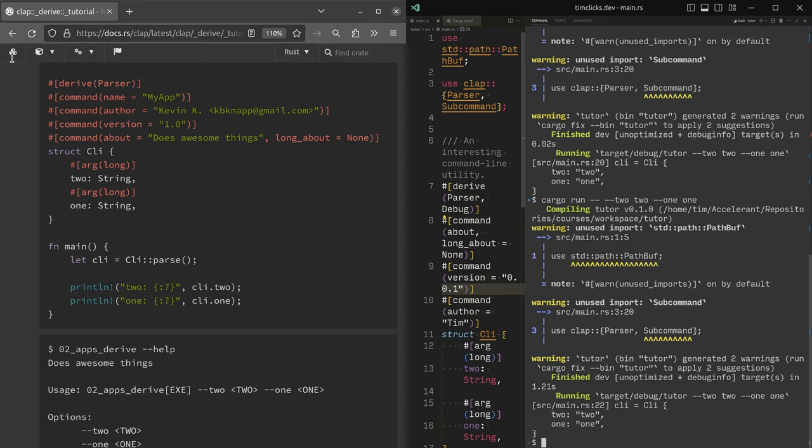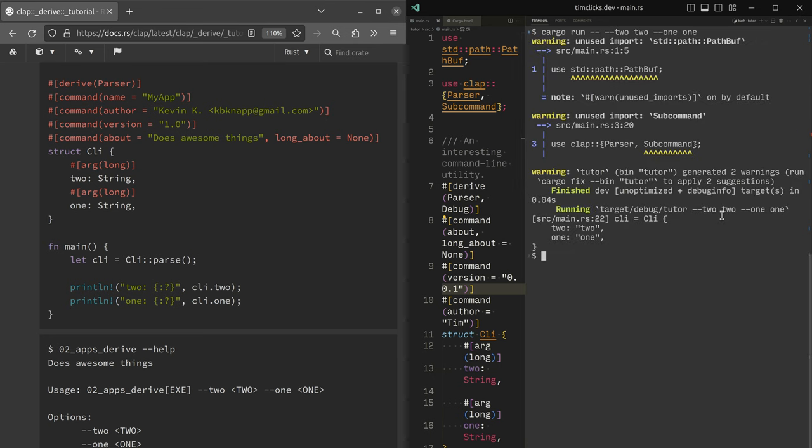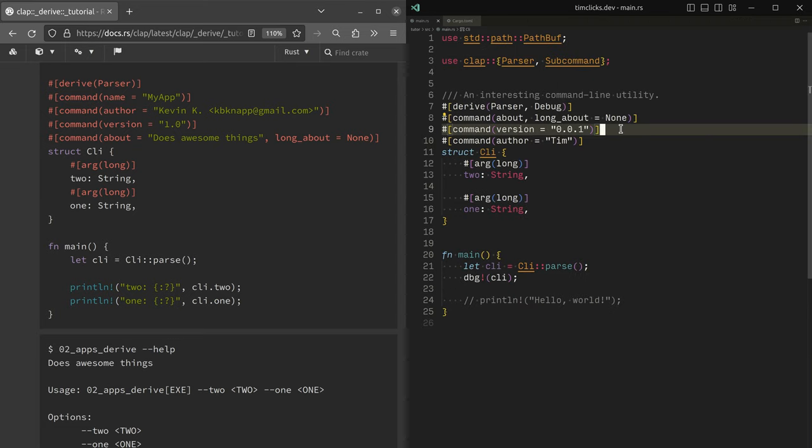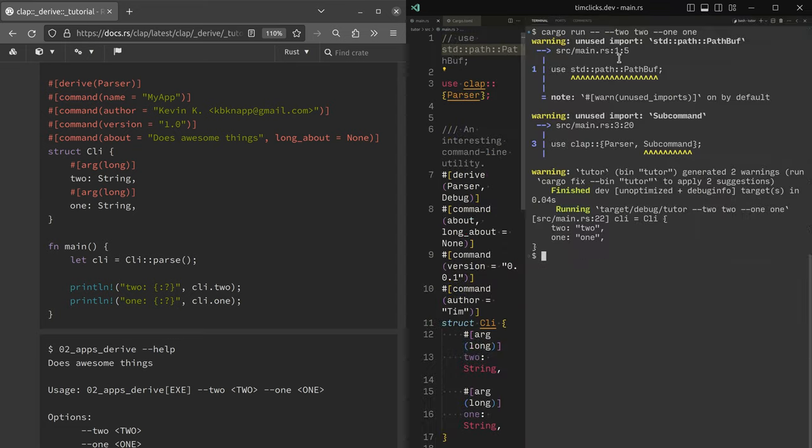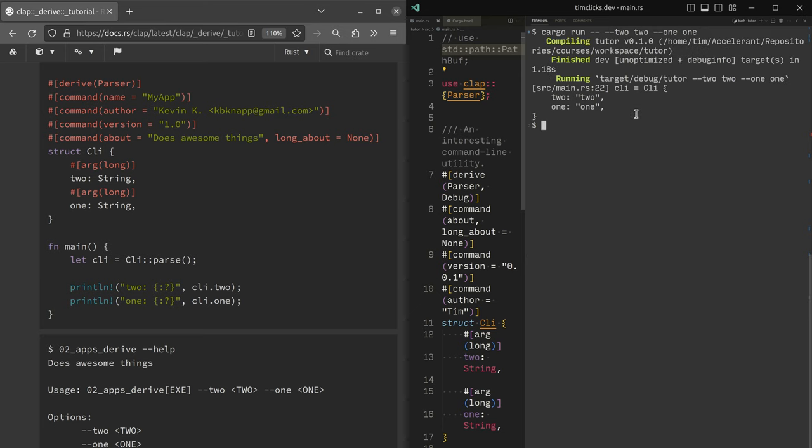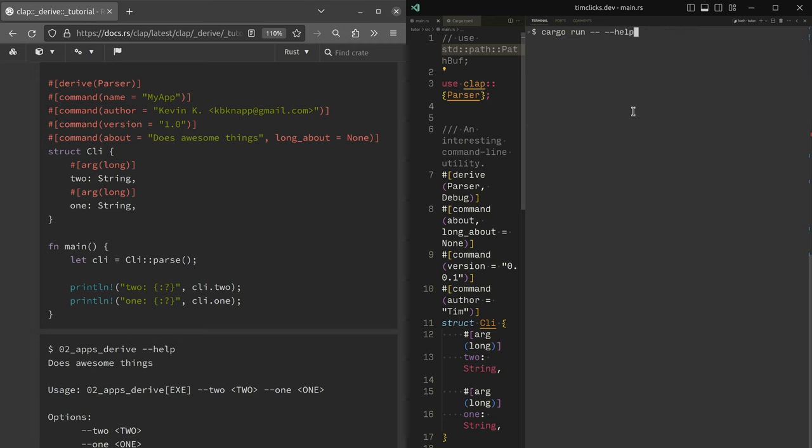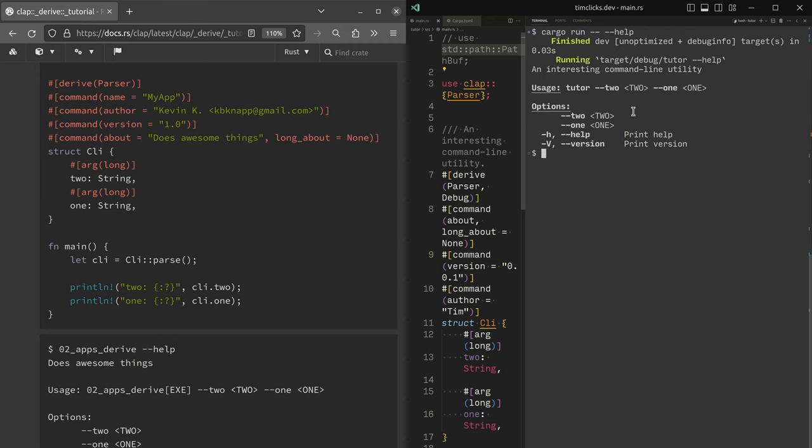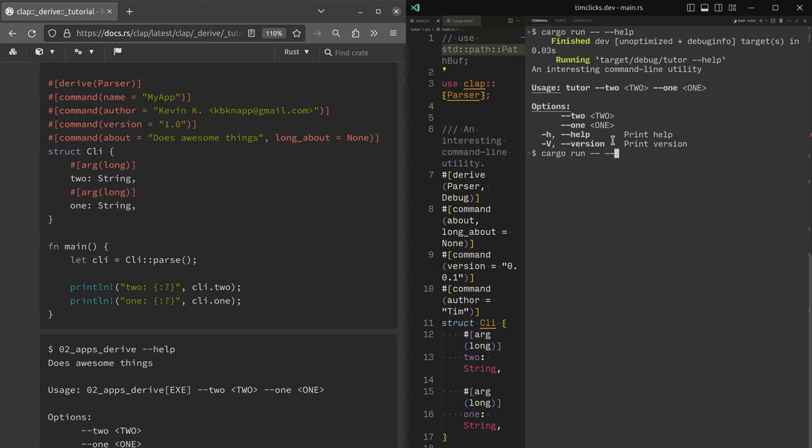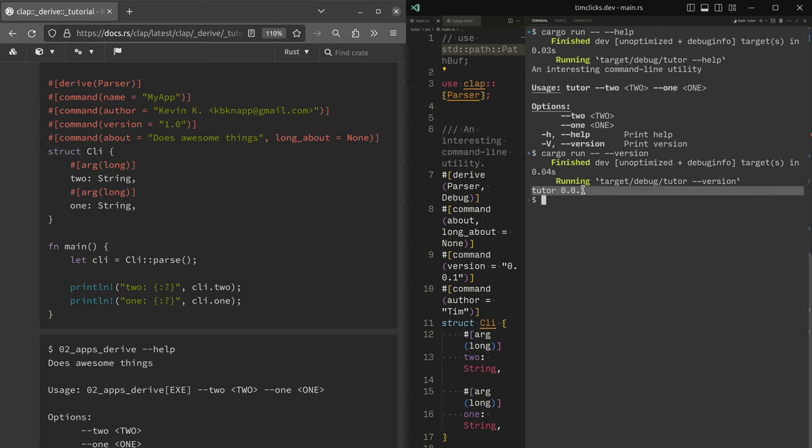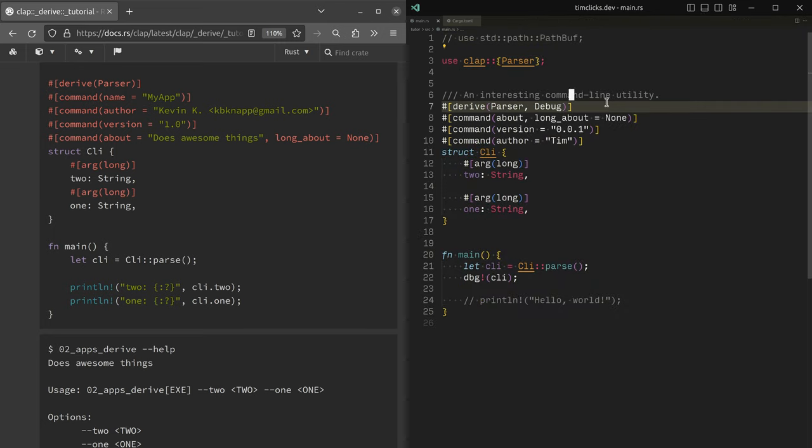I will remove command and we no longer require a path buffer. One, two, and just to see dash dash help. We can see now that the author doesn't actually get included in the output, but we do have a version flag, which we can say tutor is 0.01. Interesting.